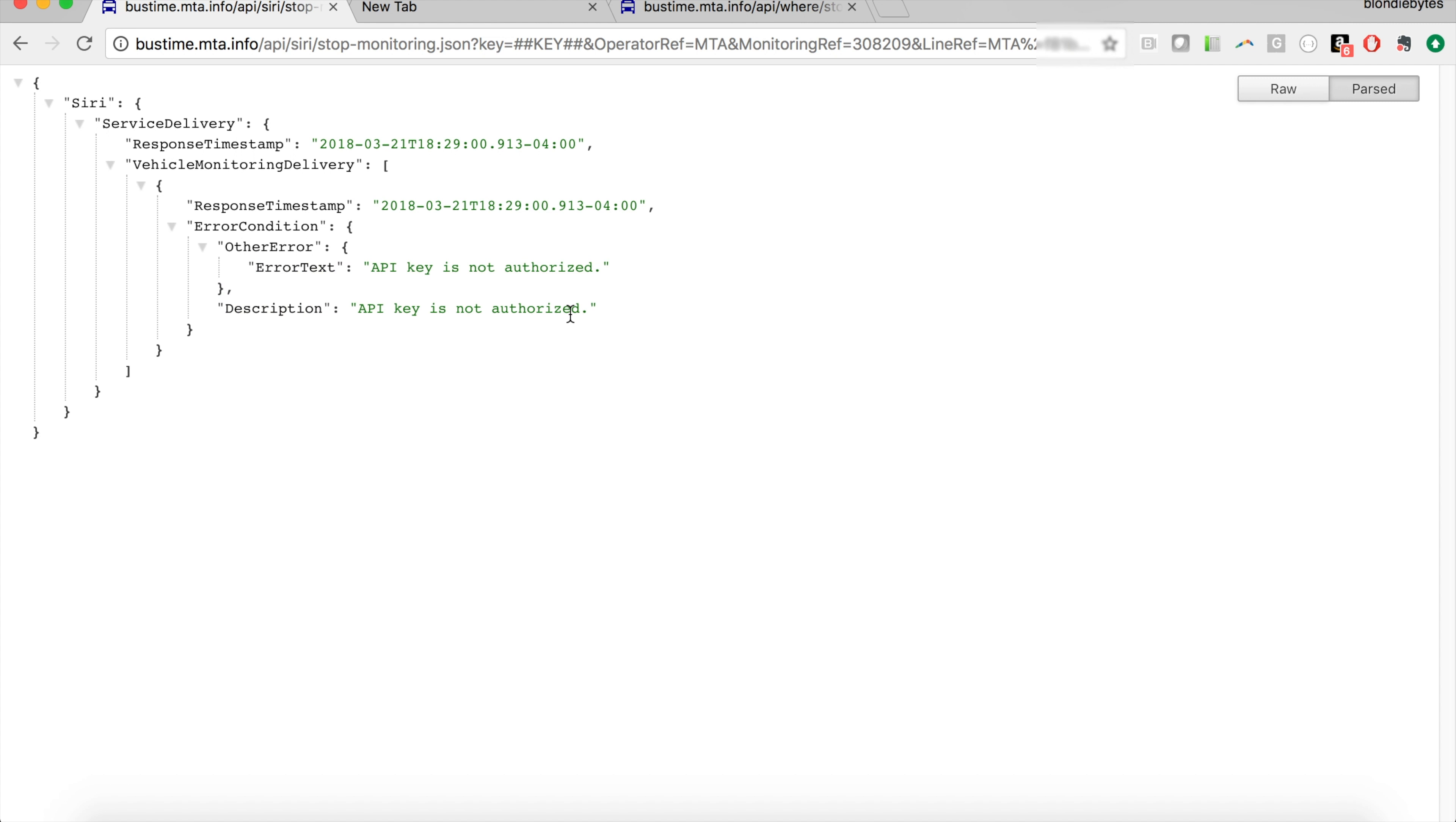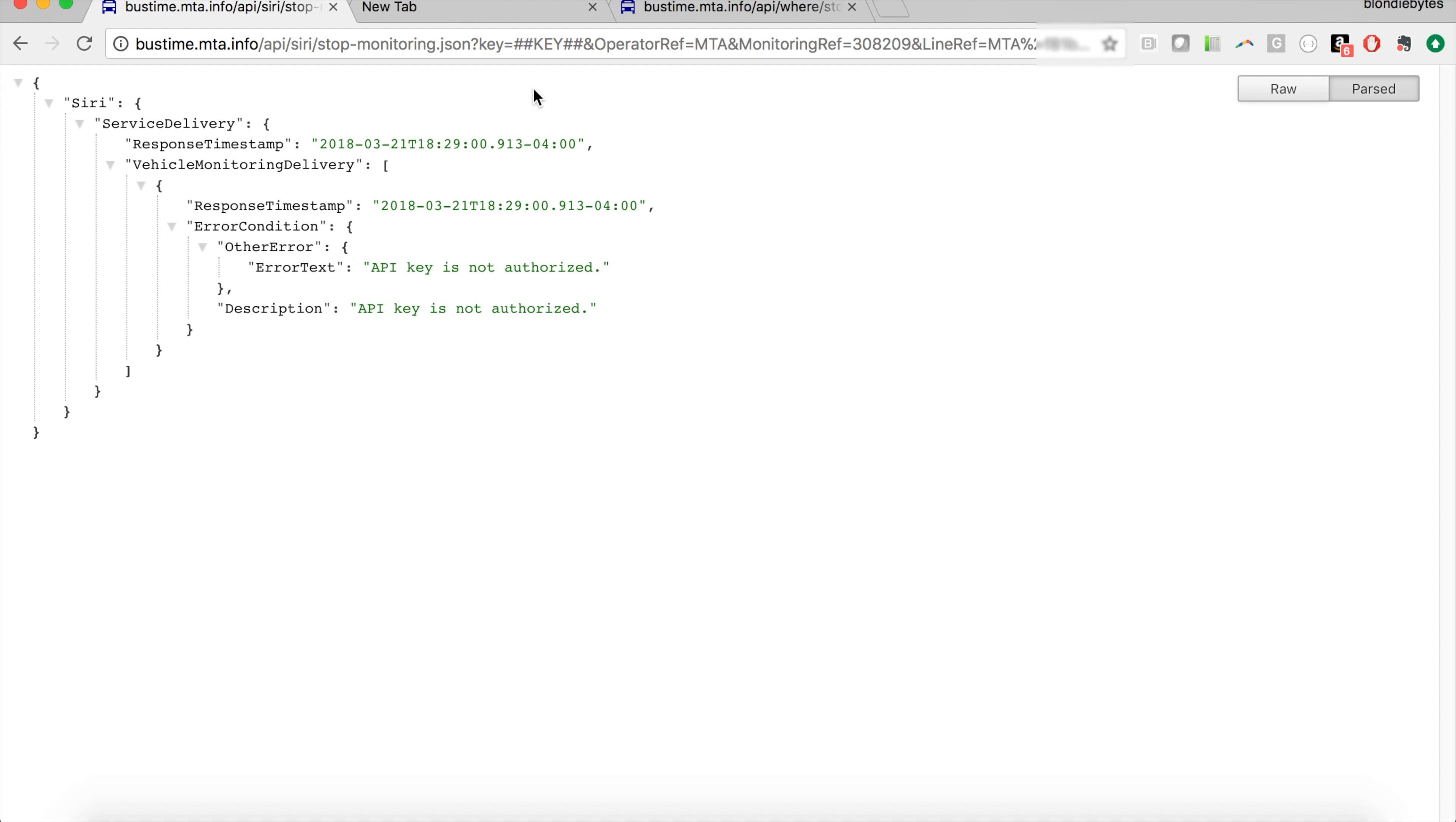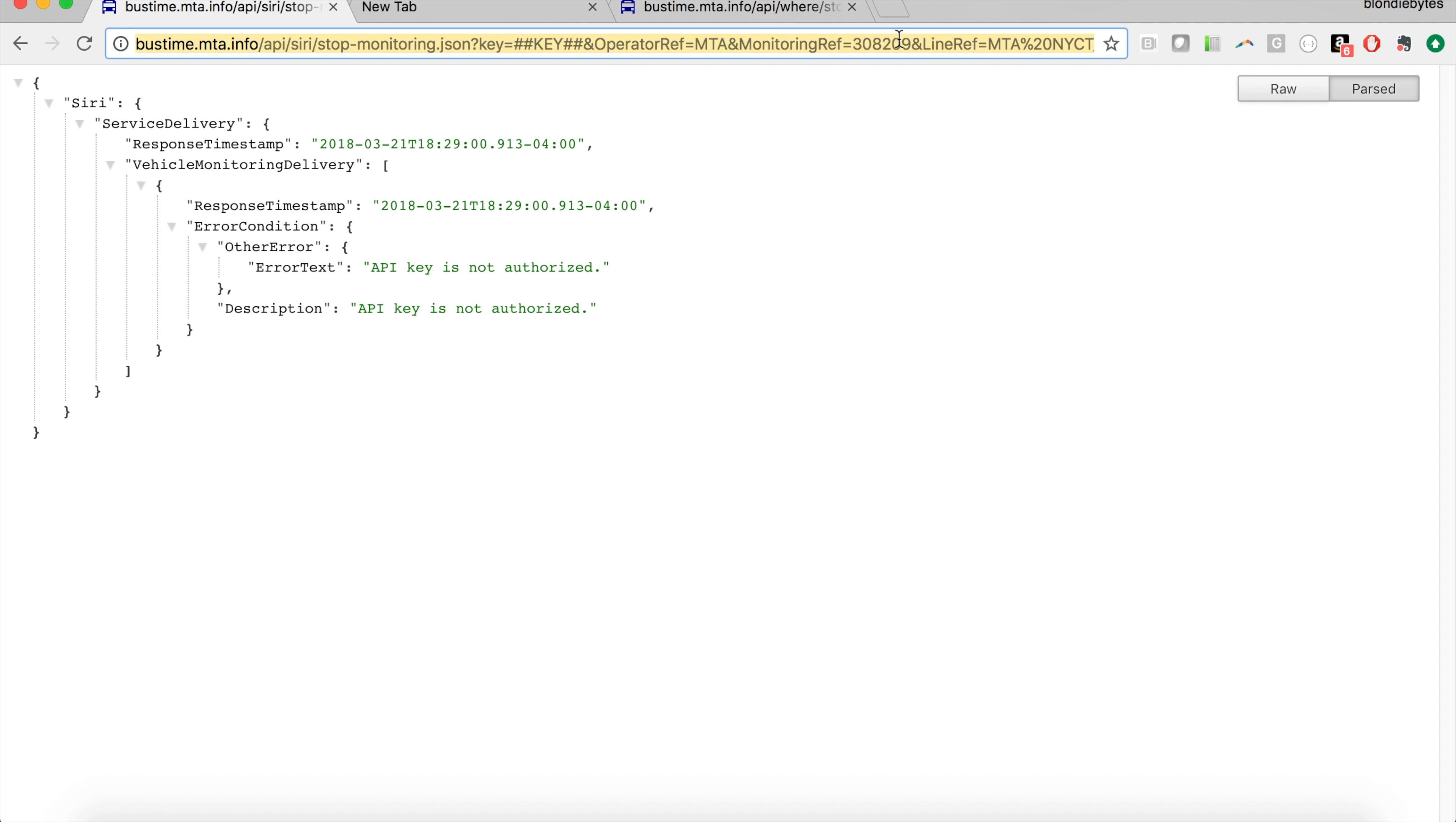We're going to get some errors here because the API key is not authorized—it's not recognized. We haven't put it in yet. So put in your API key, that'll be the first step. And then the next step is going to be to put in the Monitoring Reference ID. So if we go back here, this is the ID—the code is MTA, but we're going to want the number here. So we're going to copy that.